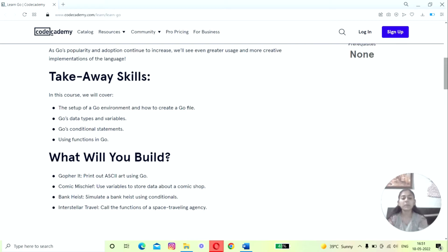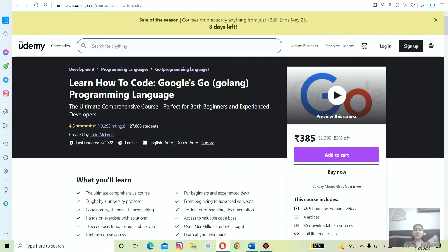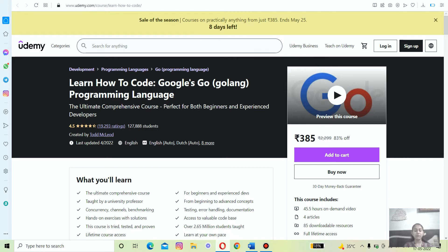You will learn about the Go basics like variables, conditionals, and functions, and build a couple of projects in the Go programming language. The last but not least is Learn How to Code: Google's Go Golang Programming Language, which is offered by Udemy's platform.